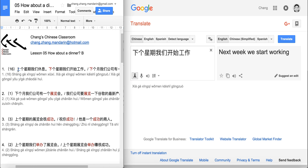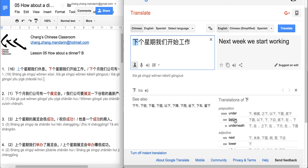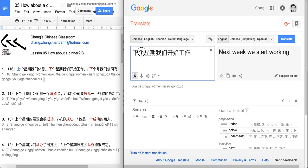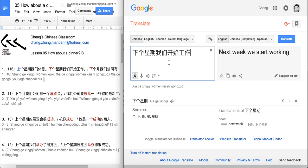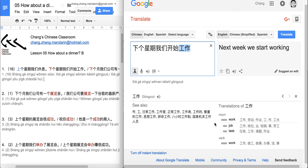So 下个星期 means 'next week' — 下 meaning next, 个 the measure word, 星期 week. 下个星期 we're going to start working. 开始 means 'start' or 'begin', and 工作 means 'to work'. So next week, we'll start working.